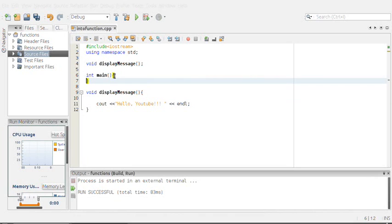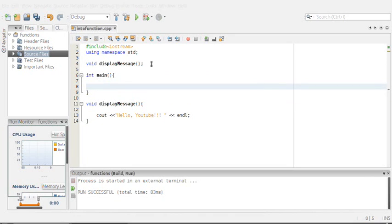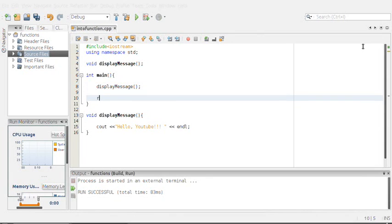Now we go inside our main. Inside our main, I want to call the function, and to do that we just type the name of the function. Then we'll just type return 0.